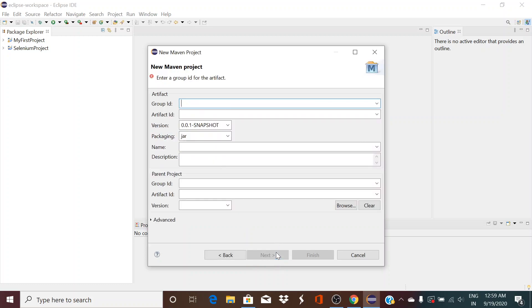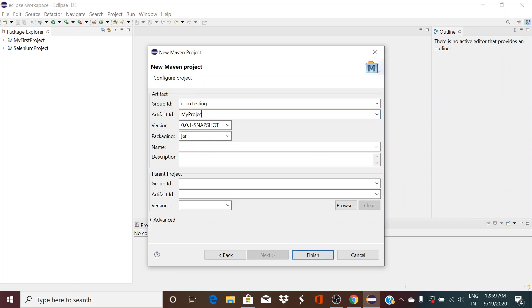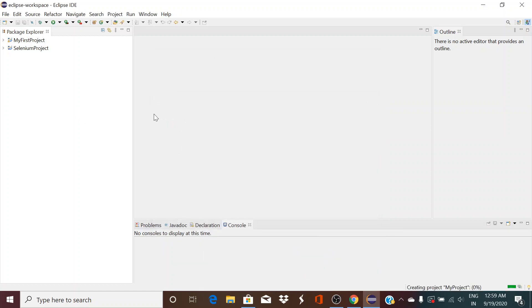Click on create a simple project, click Next. Give the group ID which will be like com.testing. Suppose it's a domain ID. Artifact ID is nothing but the project name. My project name is PersonNumber. Default packaging is jar. Leave everything, click Finish.